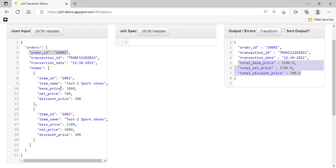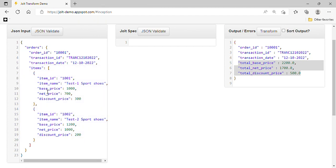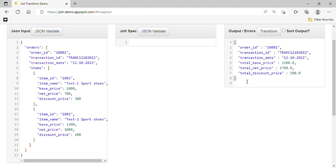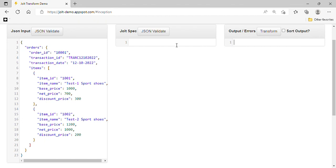But the three fields — total base price, total net price, and total discount amount — we need to calculate from the items. We have to consolidate the base price, net price, and discount price across all items. Now let's write the specification to achieve this.